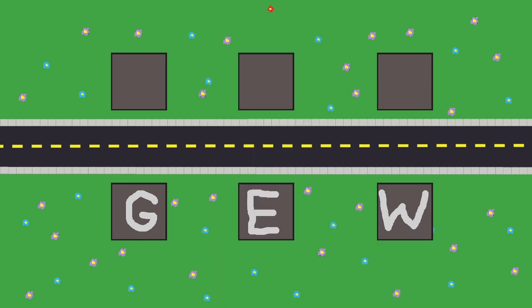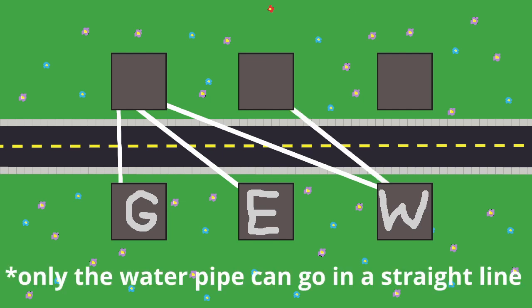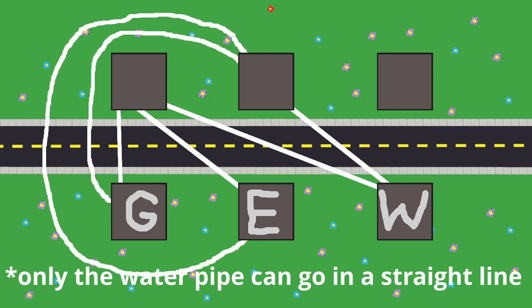The first house is easy. Connect the pipes in a straight line. The second house is also easy. Connect the electric and water pipes in a straight line. The gas pipe can go around.